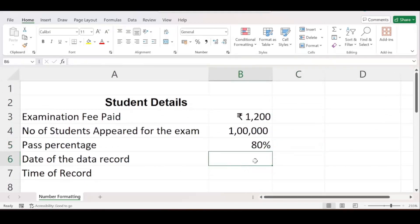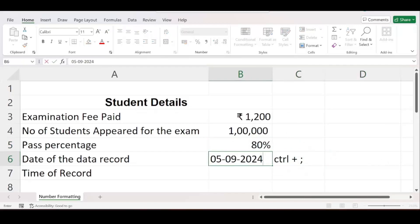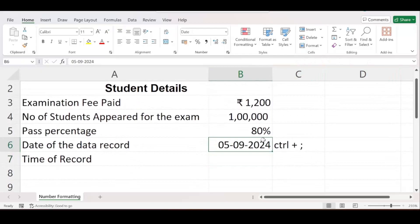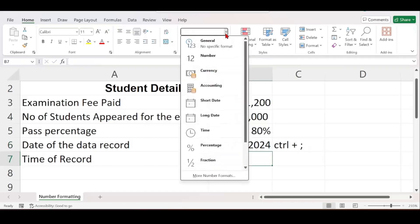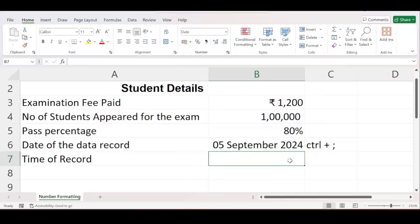For the date of data record, there is a shortcut key in Excel to insert today's date: Ctrl + Semicolon. Select the cell and press Ctrl + Semicolon, and today's date is automatically inserted. Today's date is 5th September 2024. For date formatting you have two options — Short Date, where everything is represented using numbers, and Long Date, where the month is shown in words. Select the cell, go to the dropdown and select Long Date to get the date shown as 5 September 2024.